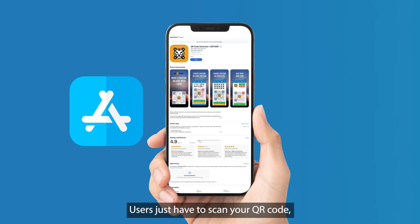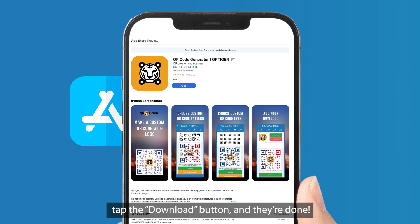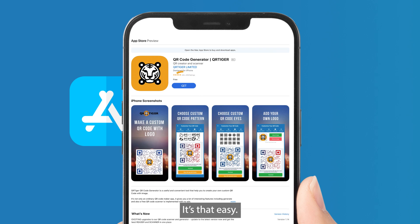Users just have to scan your QR code, tap the download button, and they're done. It's that easy.